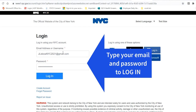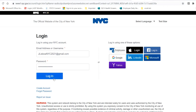Вы находите страницу login, в которой вы должны зайти. Напишите свой электронный адрес и свой паспорт, чтобы зайти на эту страницу.